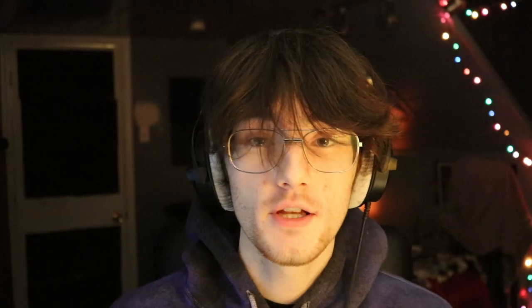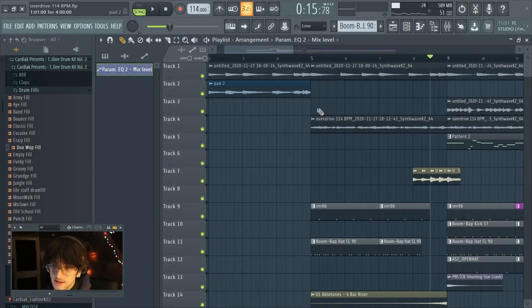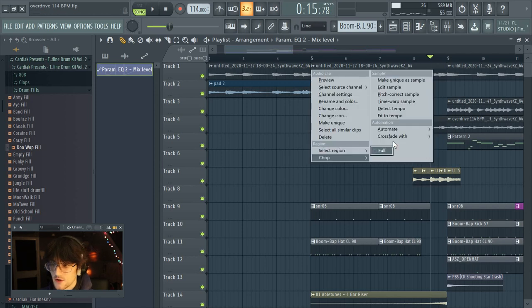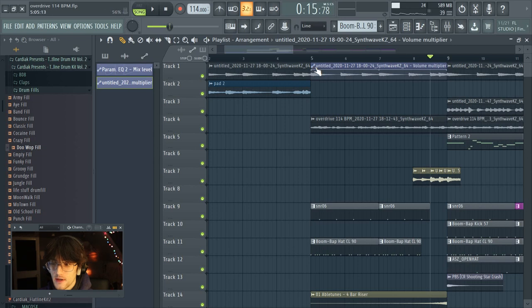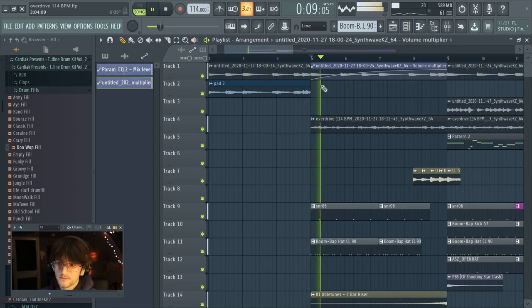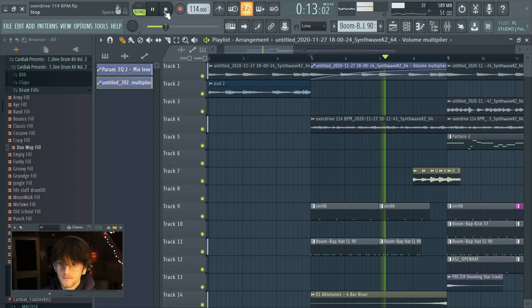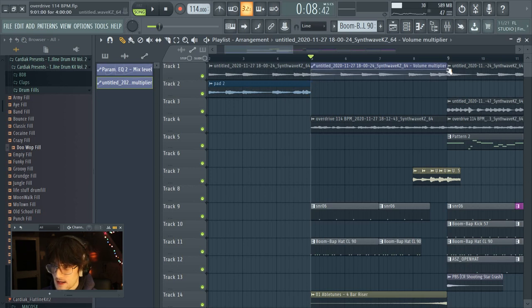Another automation technique I found more recently is automating individual samples within your beat. If you want a sound to fade in, right-click on it, go to Automate, then Volume. An automation clip appears, and you click on the side to drag it down and then click the middle to give it a curve — it will start with no volume and build up, creating a swell effect. You can also do the opposite and fade it out, which is a smoother alternative to cutting out the melody entirely.